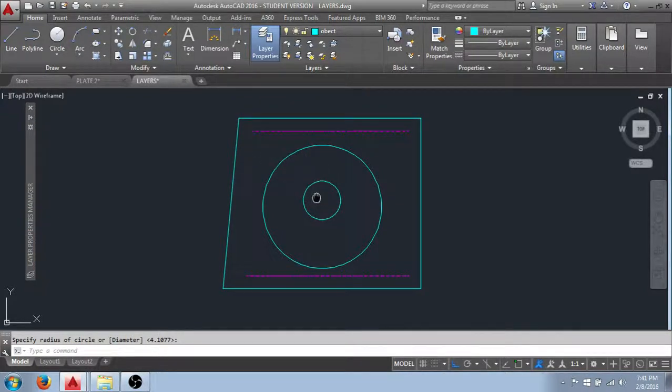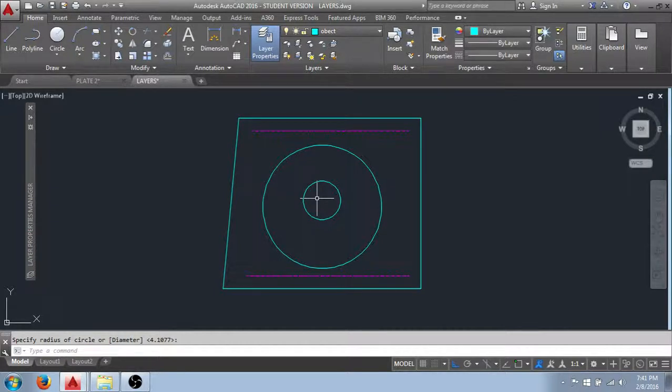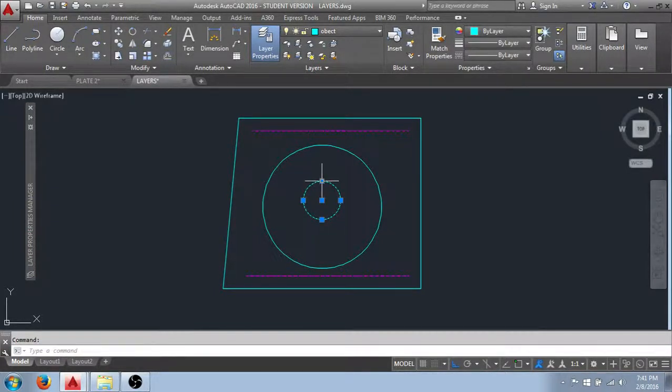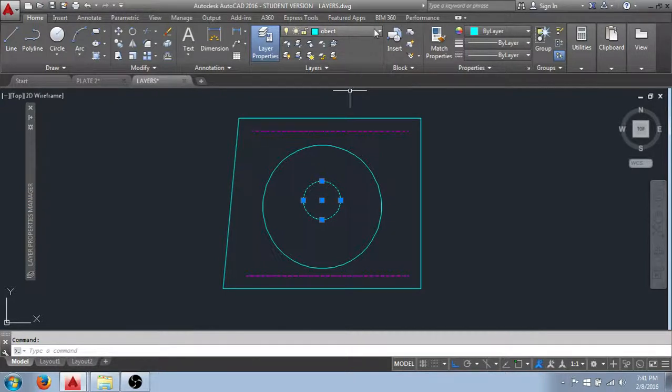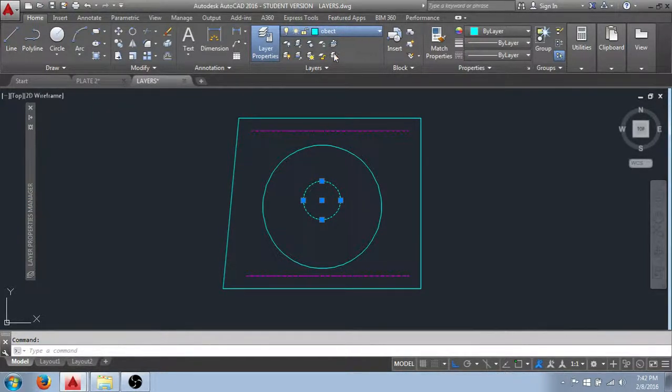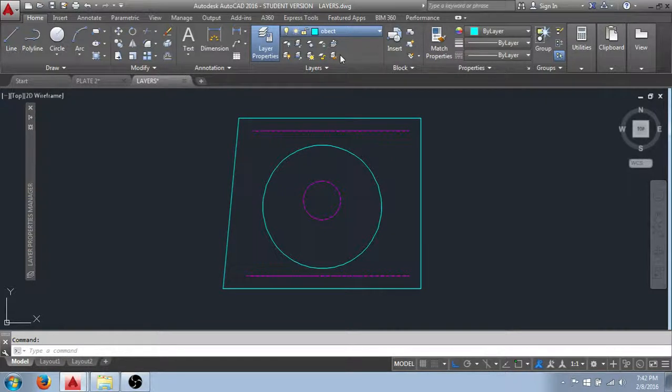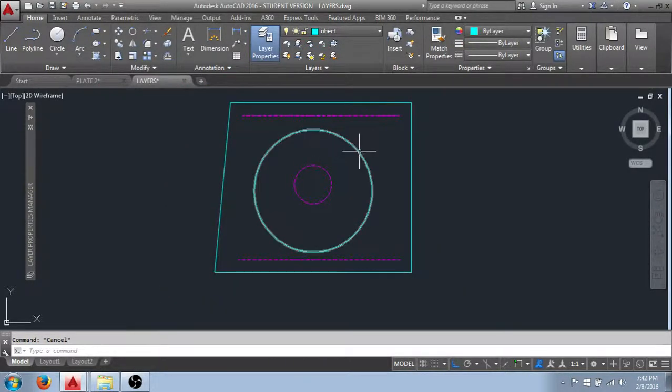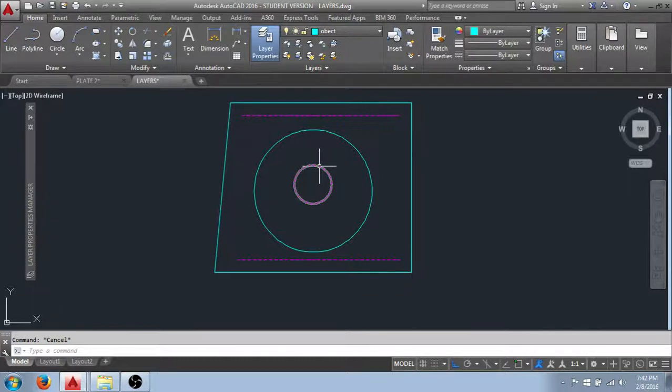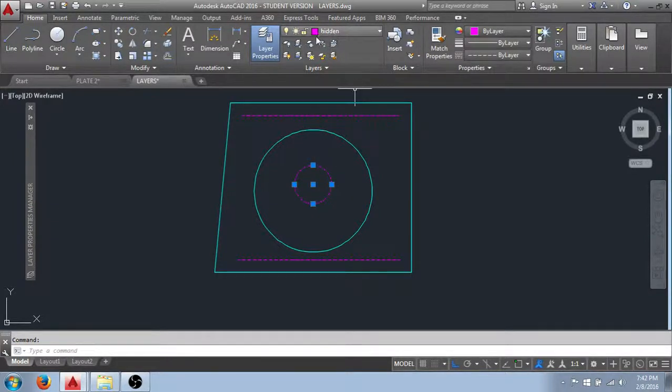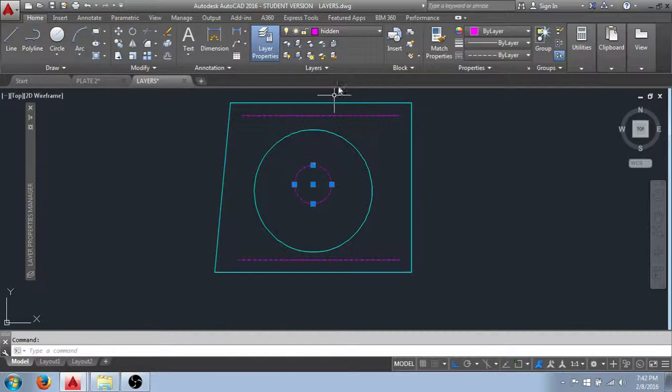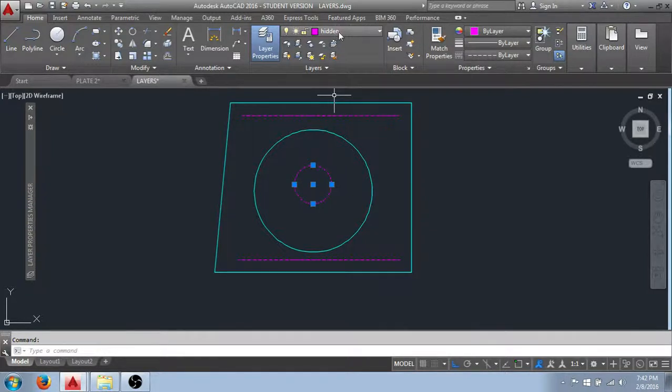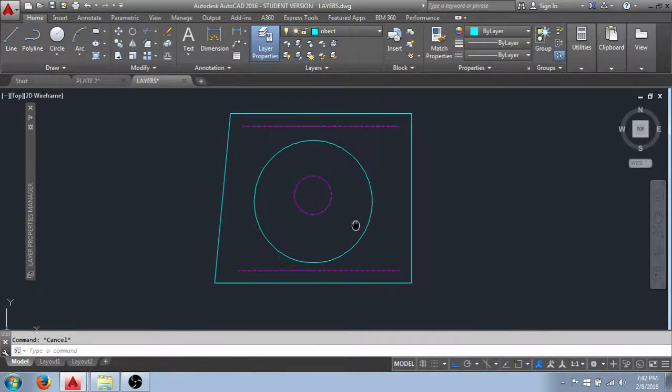So once we've drawn an object. It's not stuck on that layer forever. We can move it to a different layer. By selecting it. Coming to our properties field. And selecting the layer we would like to move the objects to. As you can see. I've now moved the small circle from the object layer. To the hidden layer. And you can see that when I select it. It lists it. Right here. So I can select an object. And it will show me. The layer that is on. By displaying that layer in the properties field up here.